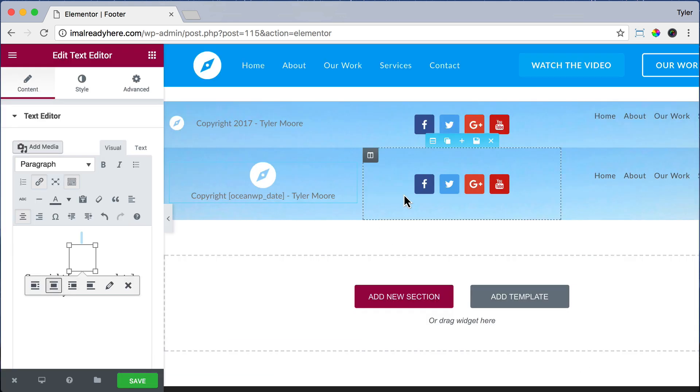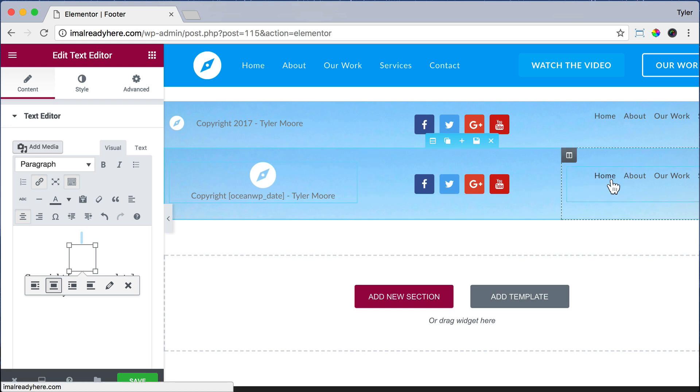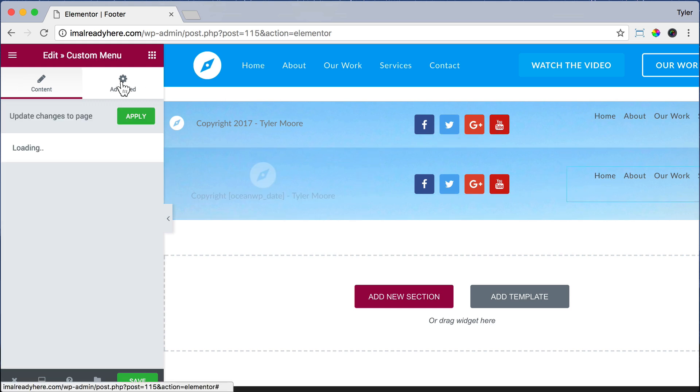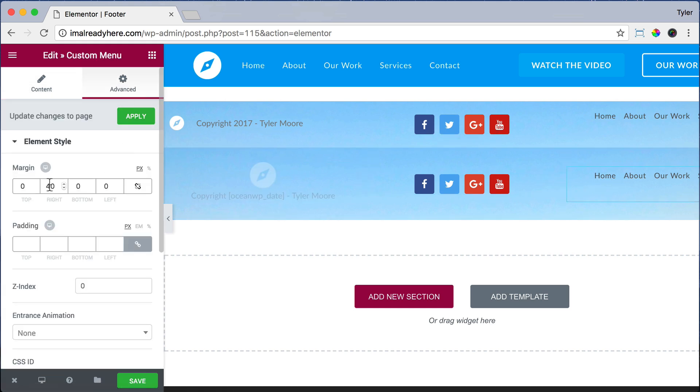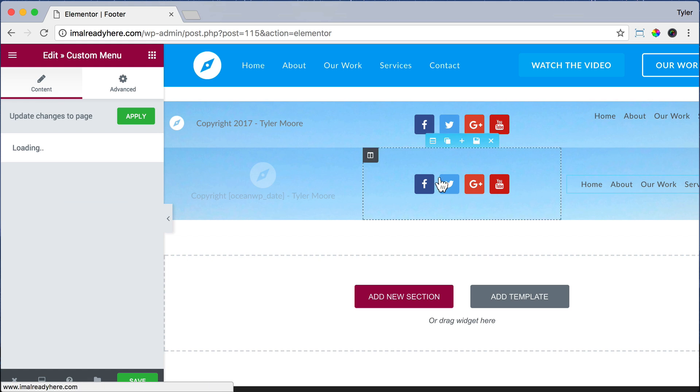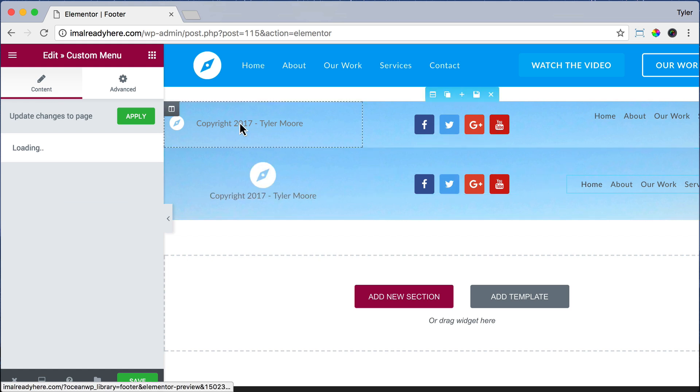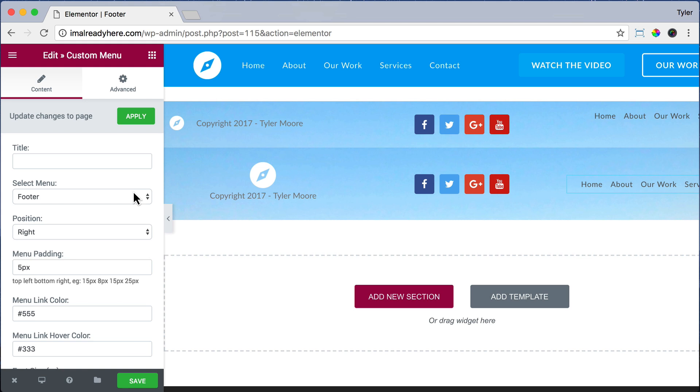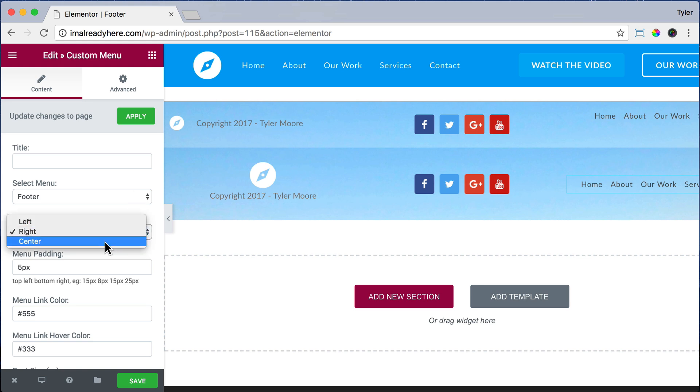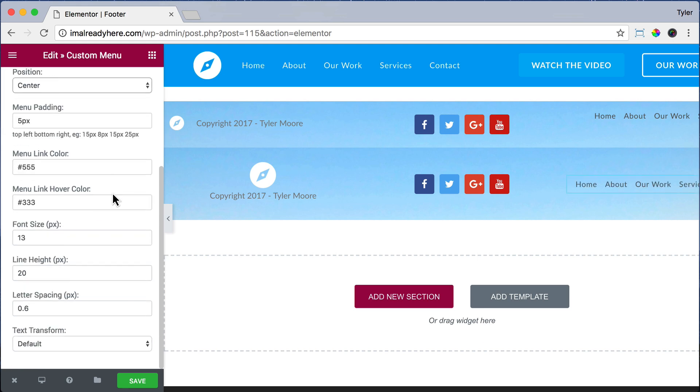Now the social icons are already centered, so that should work okay. But now let's click on the menu and go to Advanced and make the margin zero. Now let's click on Content for the menu. And for Position, let's do Center so it's centered. That looks pretty good. So let's click on Save.